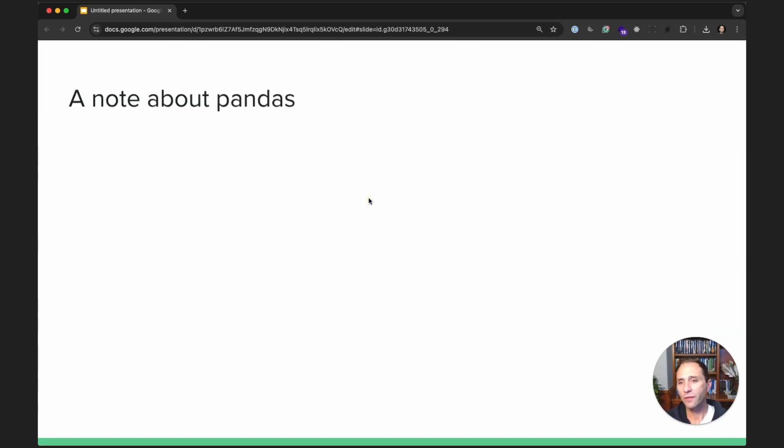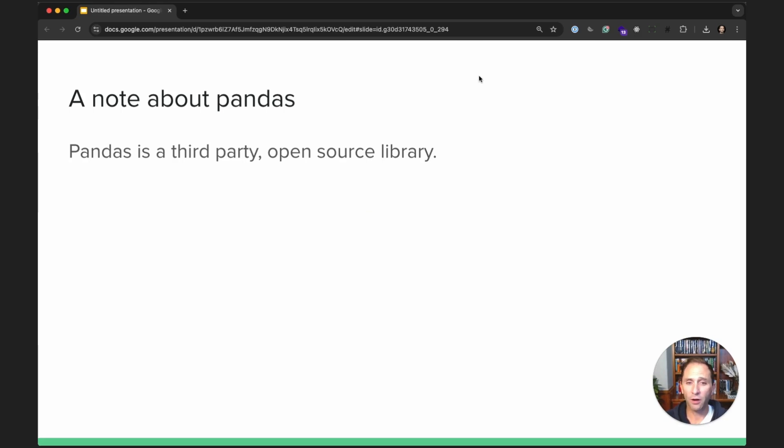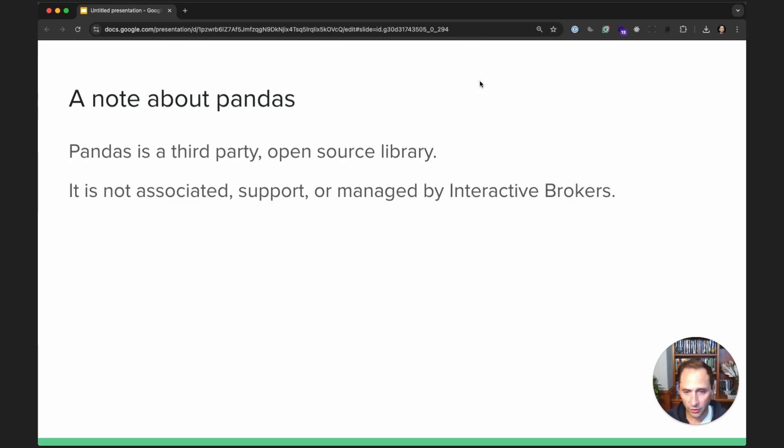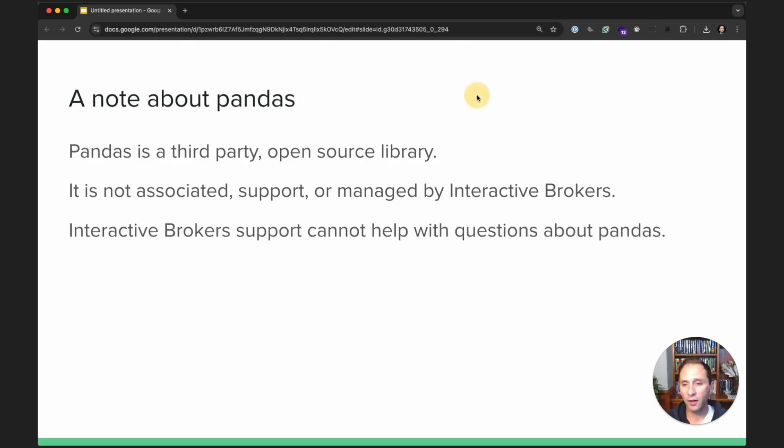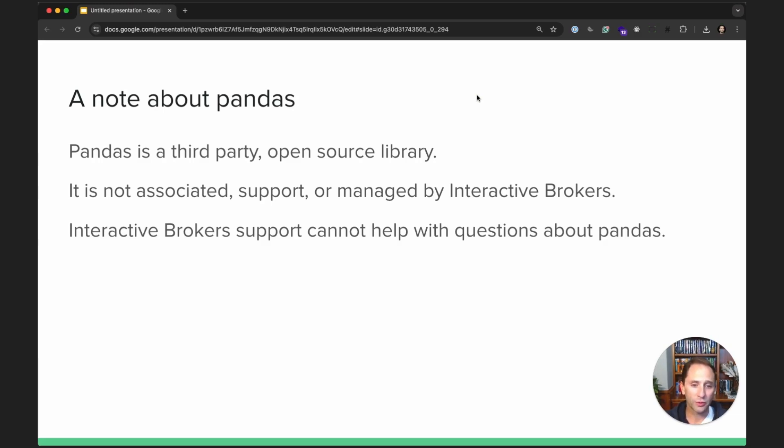Just a final note on Pandas. This is a third-party open source library. It is not associated, supported, or managed by Interactive Brokers, completely independent. And if you're using Pandas with your IB API or your trading apps, Interactive Brokers support cannot help with questions about Pandas specifically. So keep all that in mind.